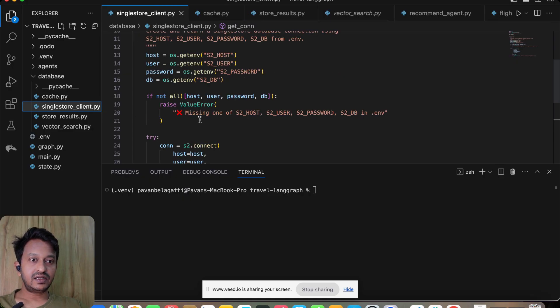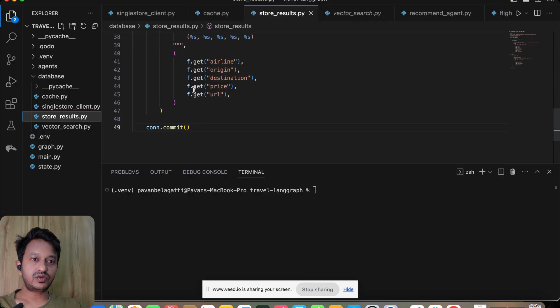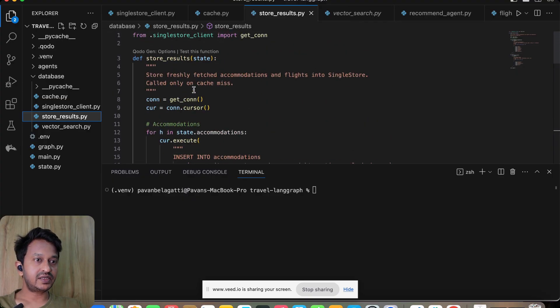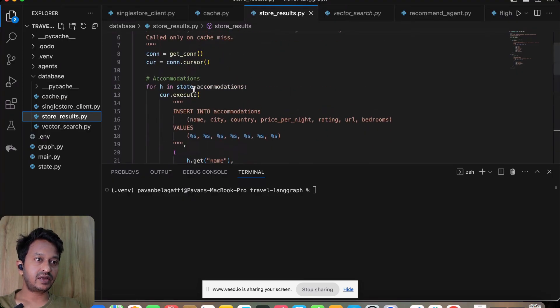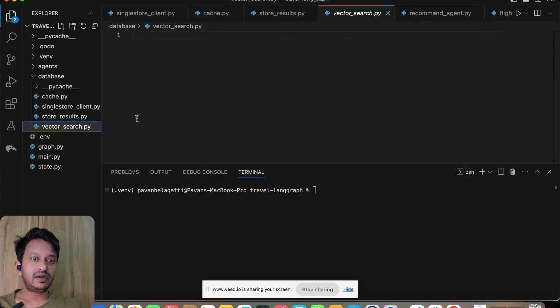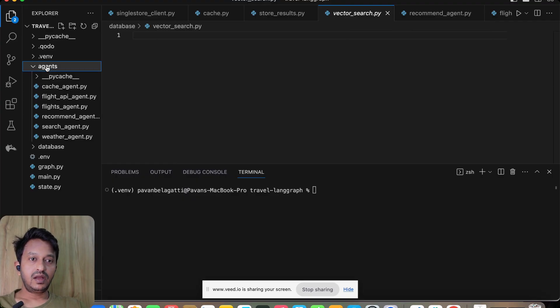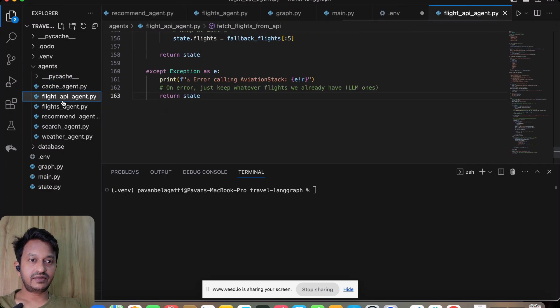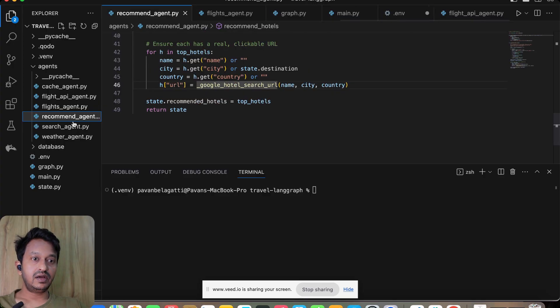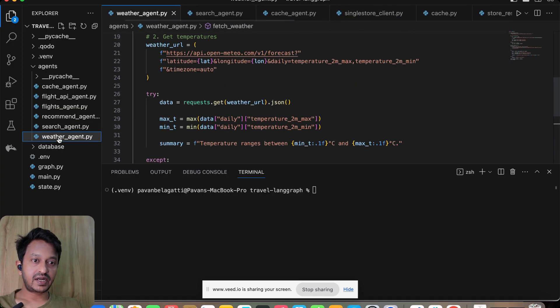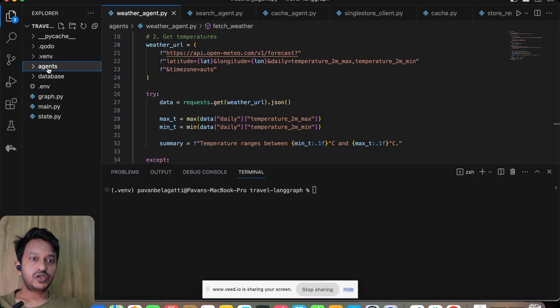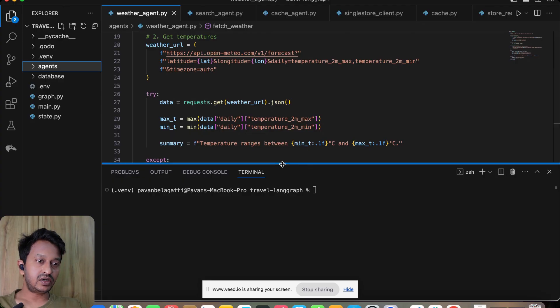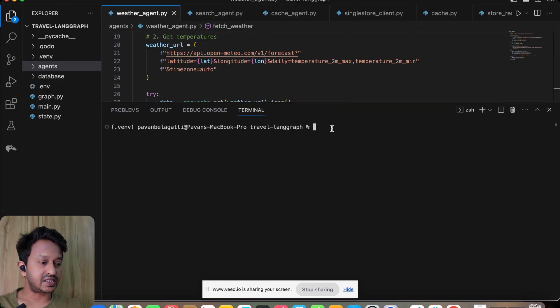Check SingleStore for cache—hotels and flights for this route. If both exist, it's a cache hit, otherwise return none. So instead of directly every time going to, hitting the API keys, our system will go first, check the results present in the SingleStore, and then if they are present, they can easily retrieve instead of going directly and hitting the API every time. That reduces the cost. This is the SingleStore client API. This is how we are storing—store_results.py—this is how we are storing in this format in a SingleStore.